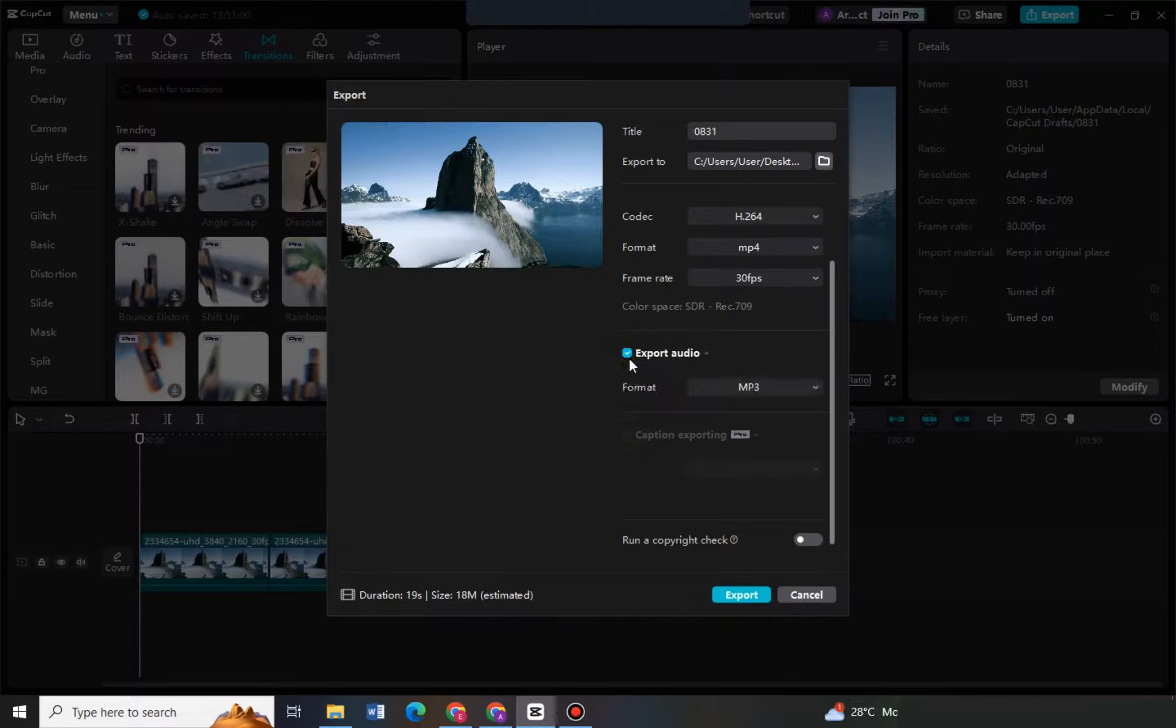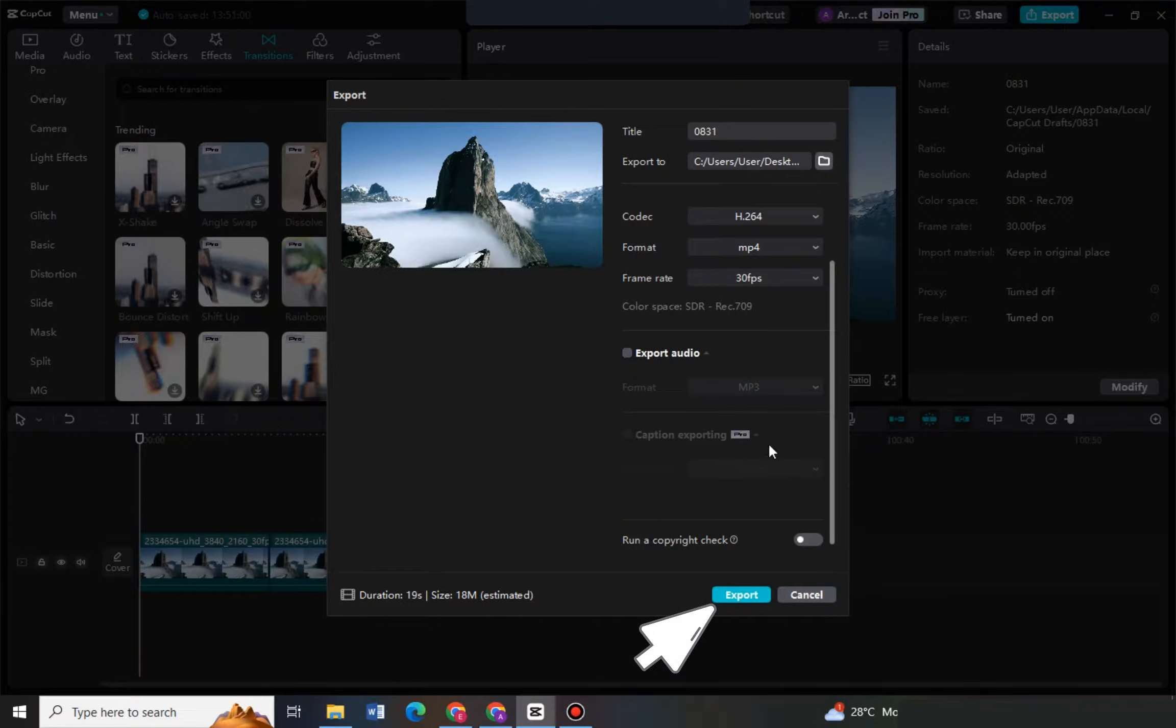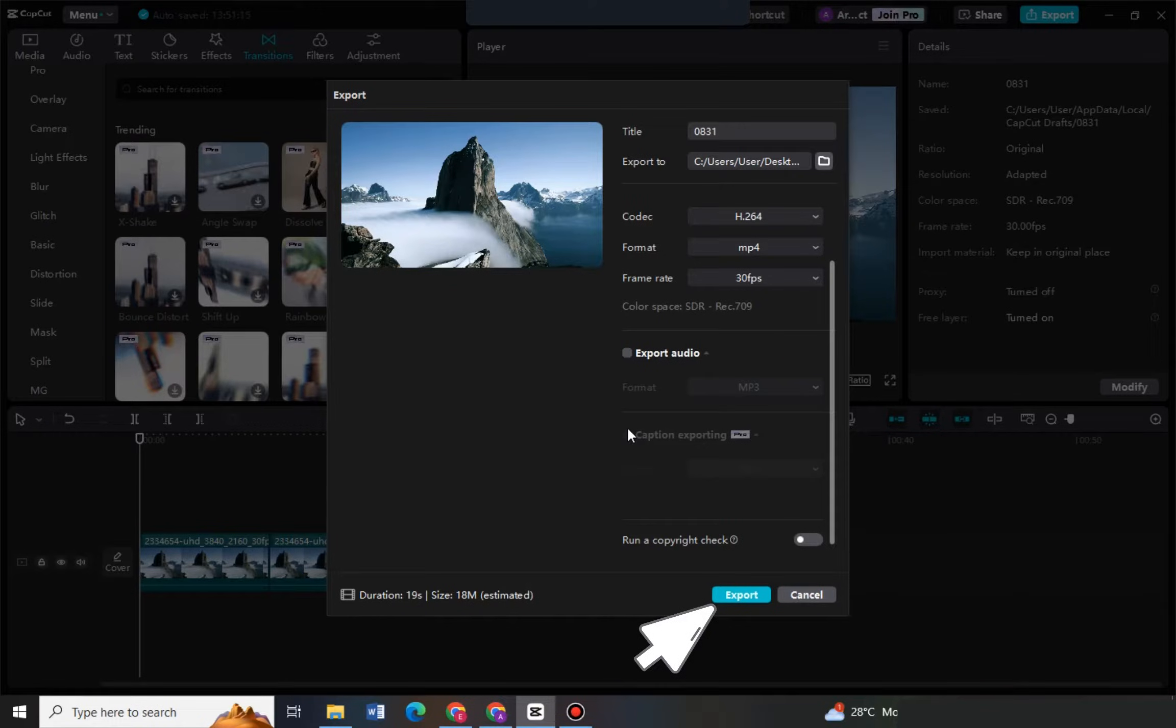So basically that's it. You just have to simply delete or remove any effects, stickers, or transitions that is under pro in order for you to fix this problem.